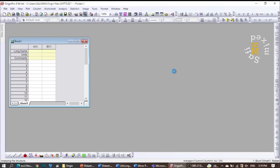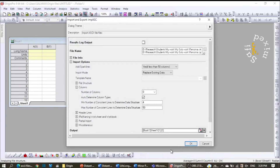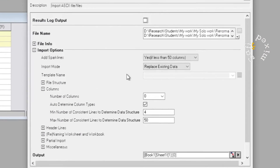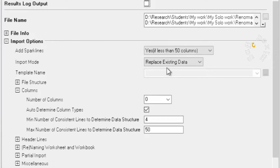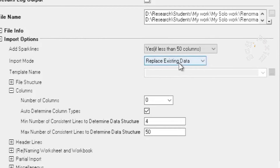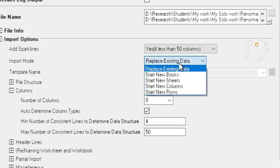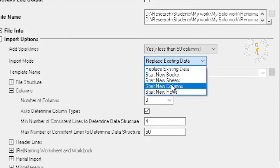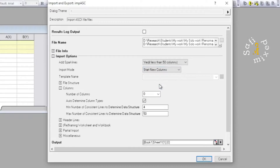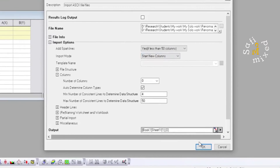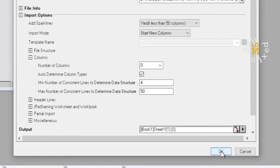I want to upload four of these files by clicking the Add button and then the OK button. When I press the OK button, another window appears. On this window you need to click on the 'Replace Existing Data' drop-down menu and select 'Start New Columns', then press the OK button.